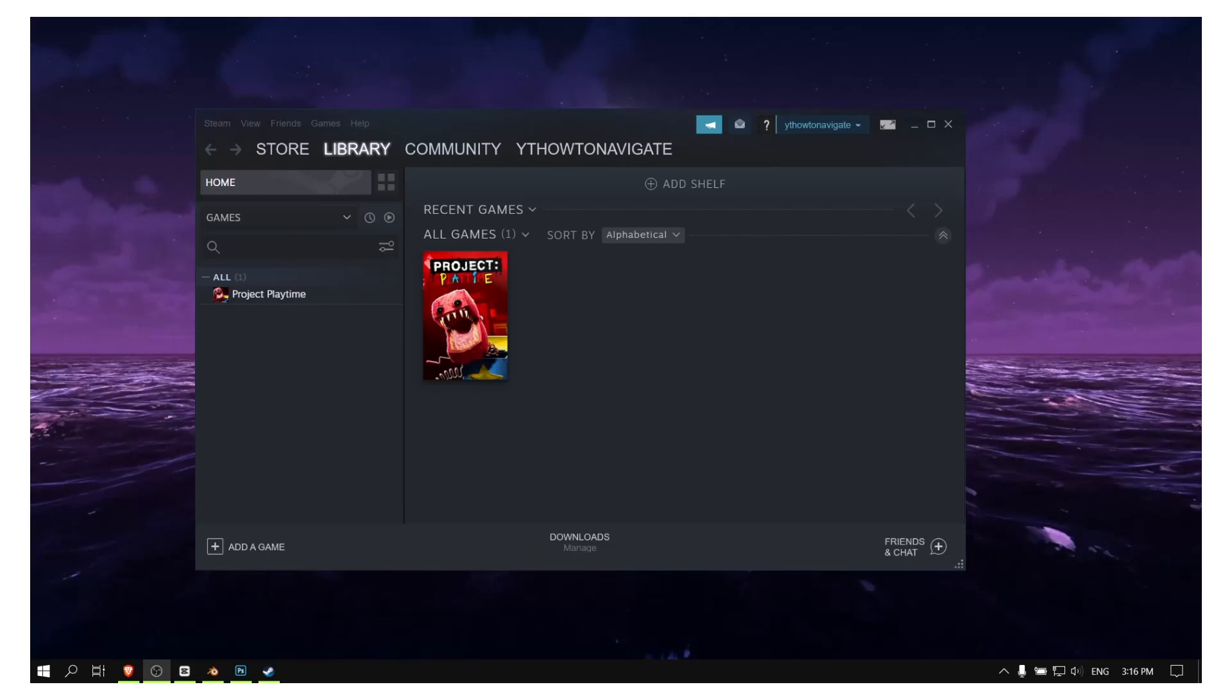Hello everyone, welcome to How to Navigate. In this video, I'll show you how to fix the black screen in Rainbow Six Siege. So let's jump right into the video.